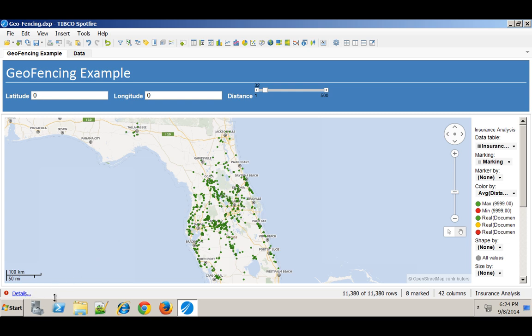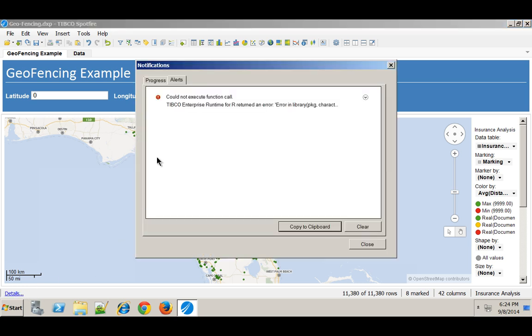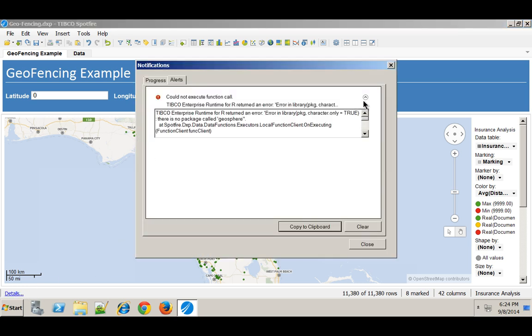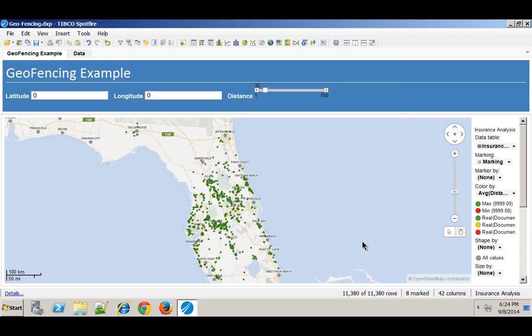Now you can actually see here that I've got an error popping up saying that one of the packages that's necessary to draw this is not installed. So I have my Geosphere package here and I'm just going to need to install this into the Spotfire environment.